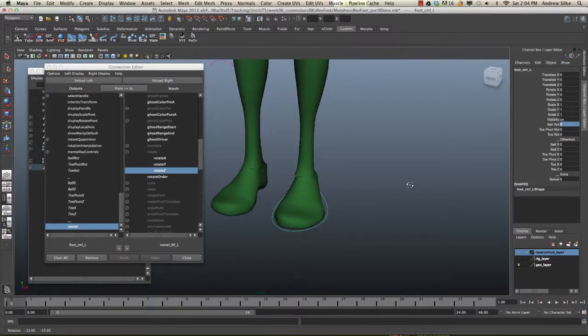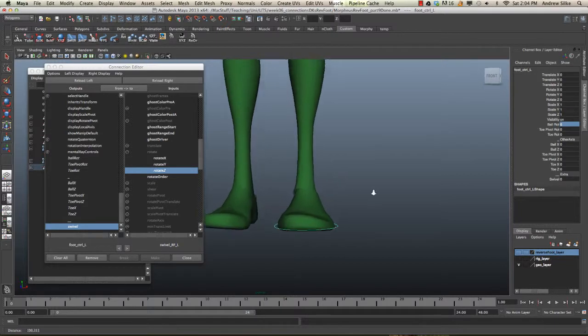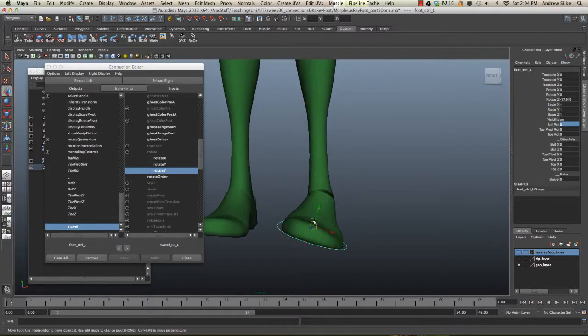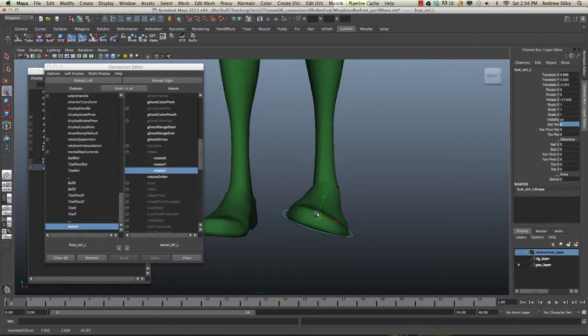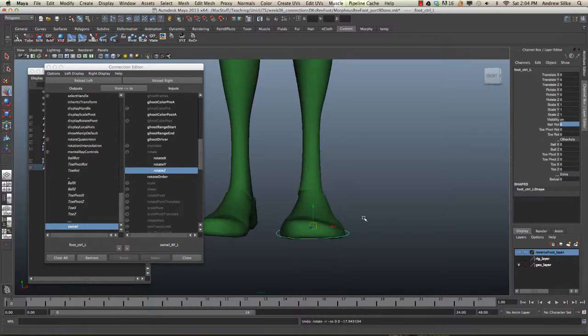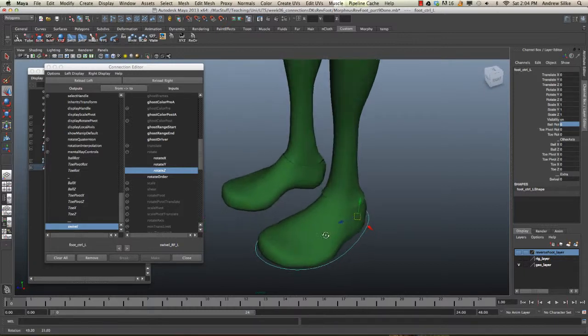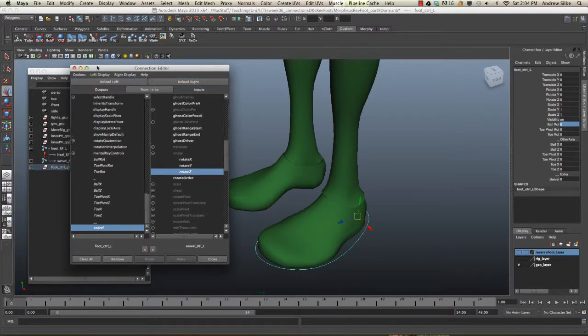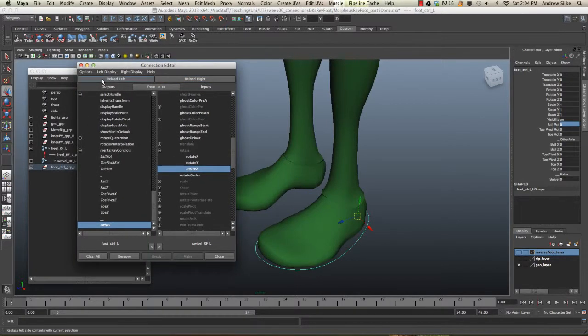And the last step we're going to do is make some banking controls so that the foot can kind of bank off these pivots over here and bank on a pivot from that side and bank on a pivot from that side. So, we'll do this with a driven key, and we'll fly through it. So, that will be in the next lesson.